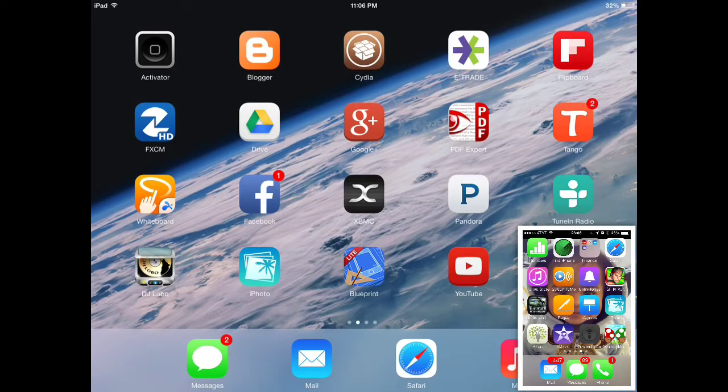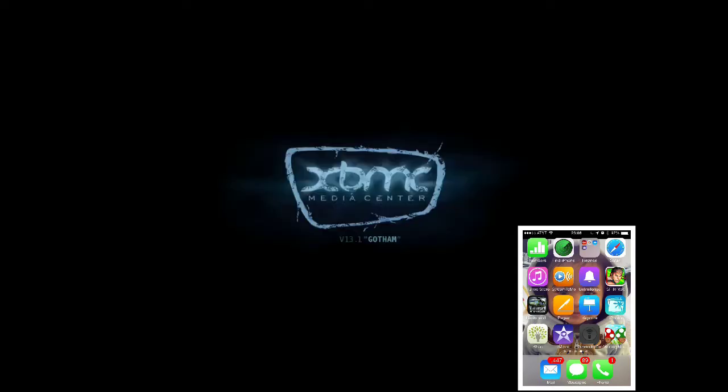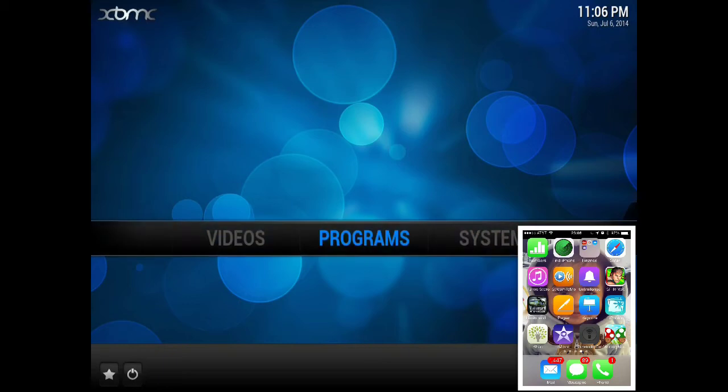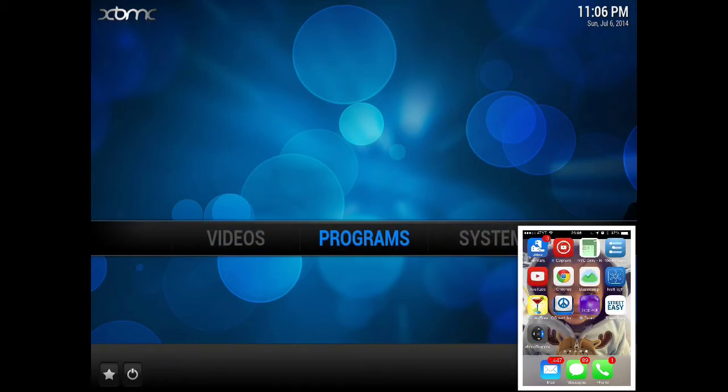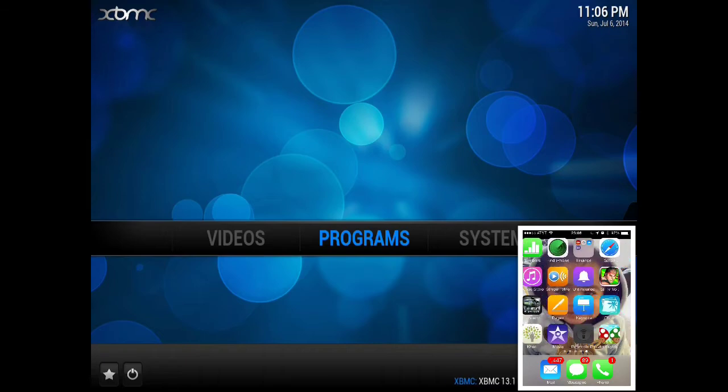In this video we'll be going over how to control your XBMC on your iPad, iPhone, iPod, PC, or Mac with your iPhone, iPad, iPod, whichever iOS device you prefer.